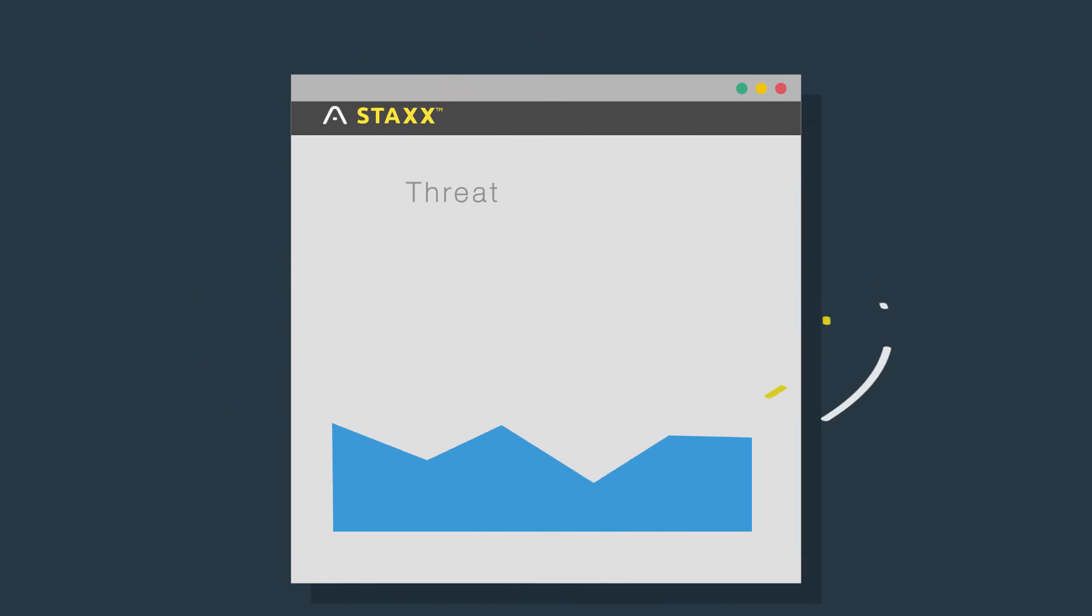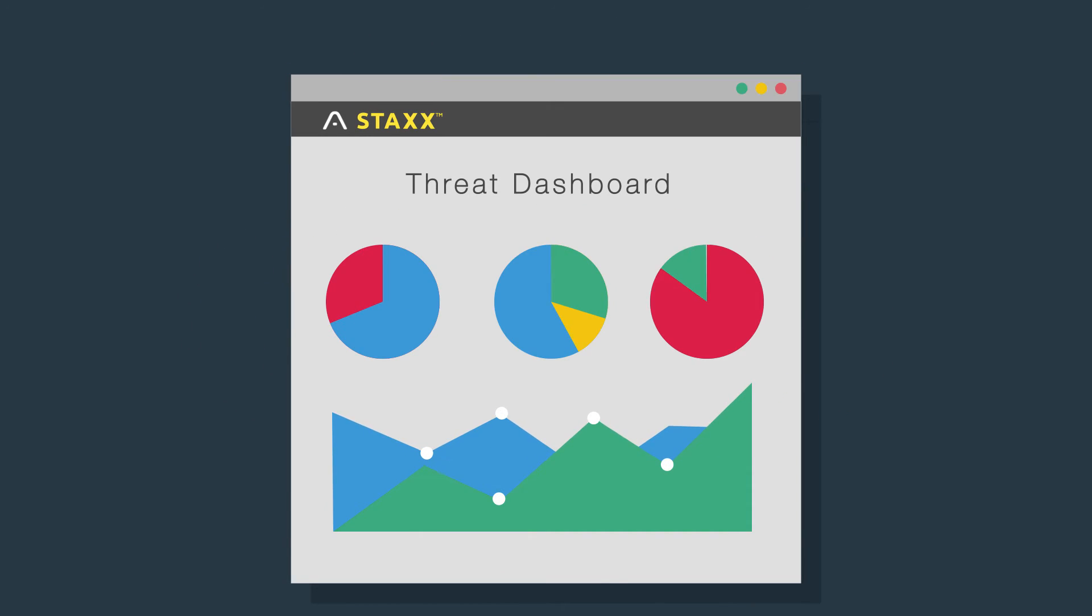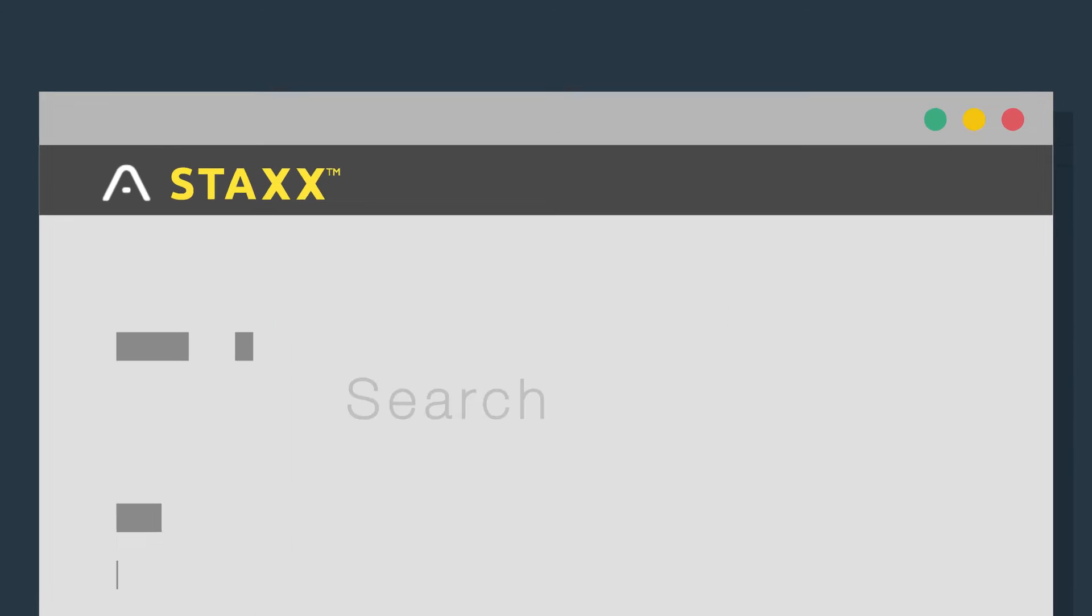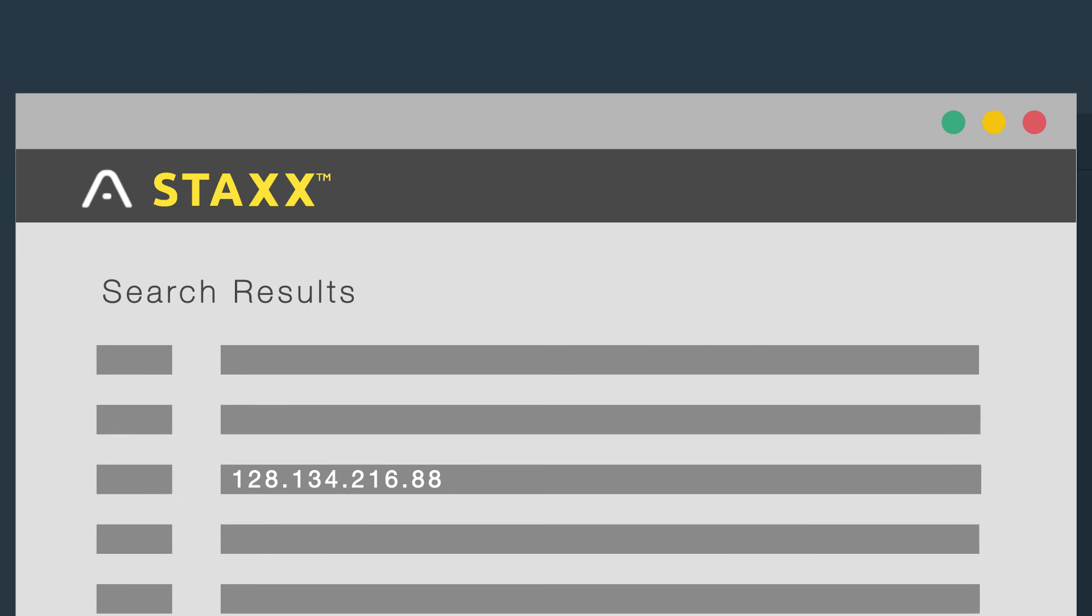Interactive dashboards allow you to view all of your data, and a powerful search engine allows you to quickly zero in on IOCs.